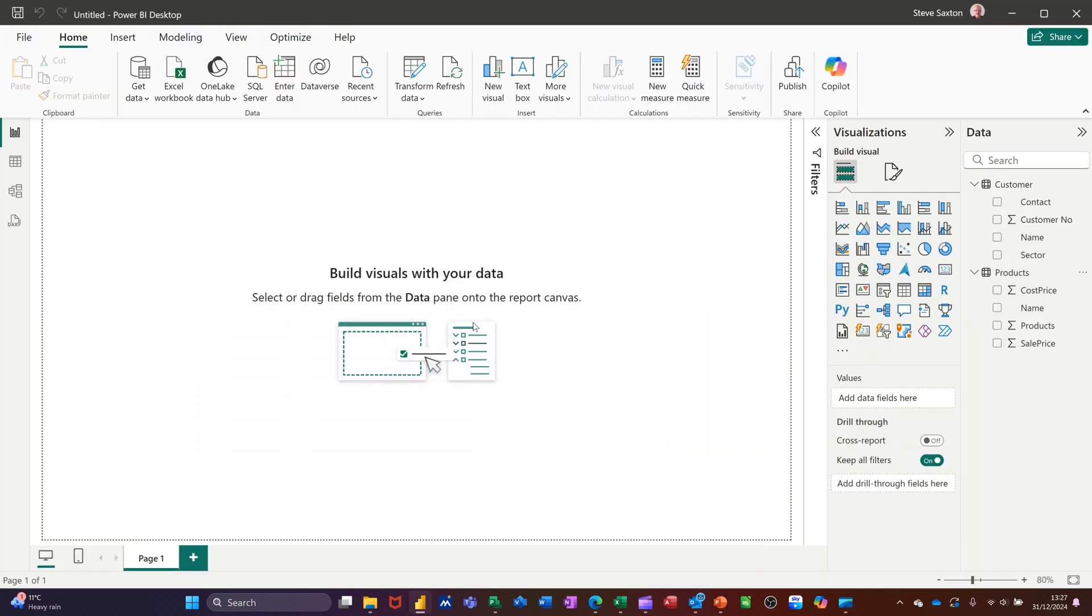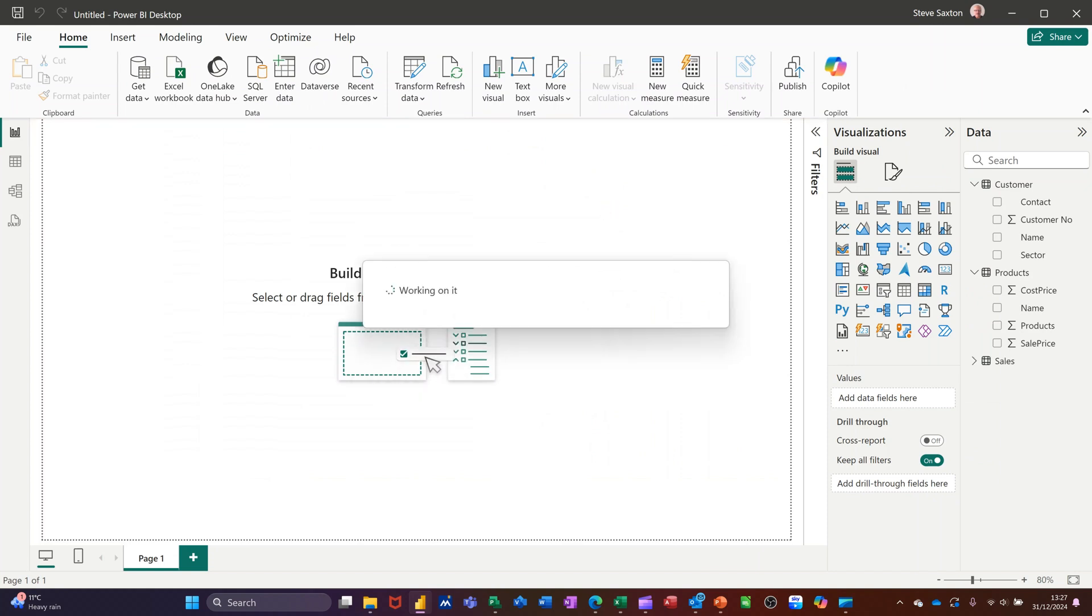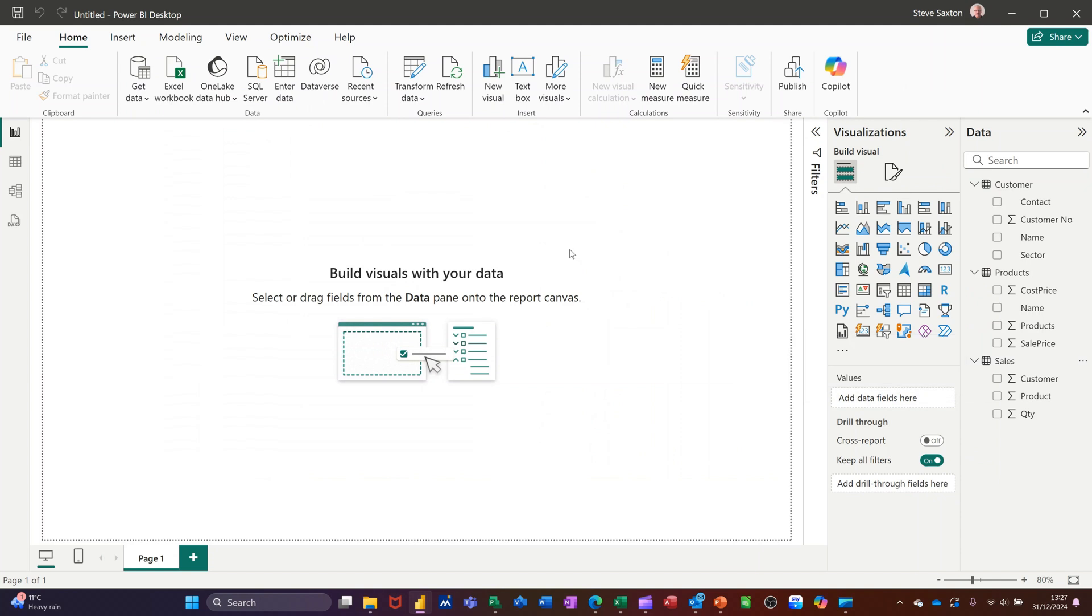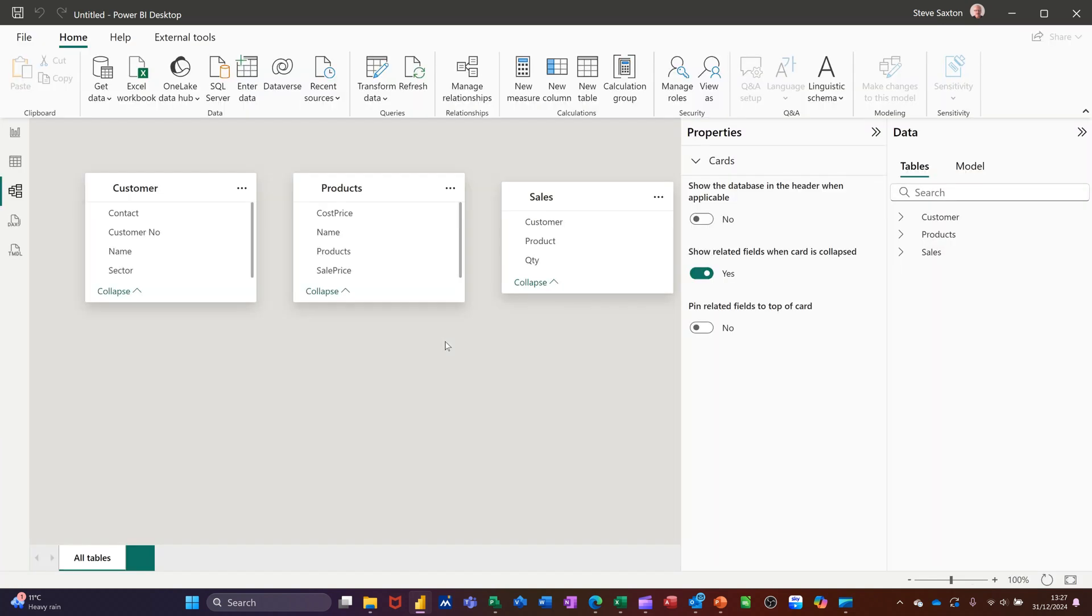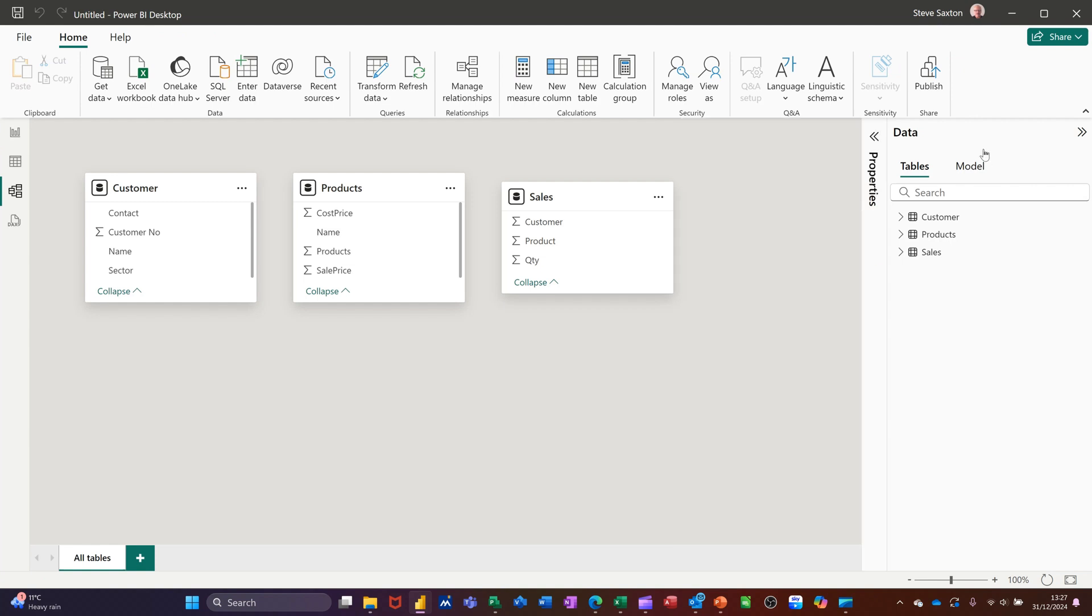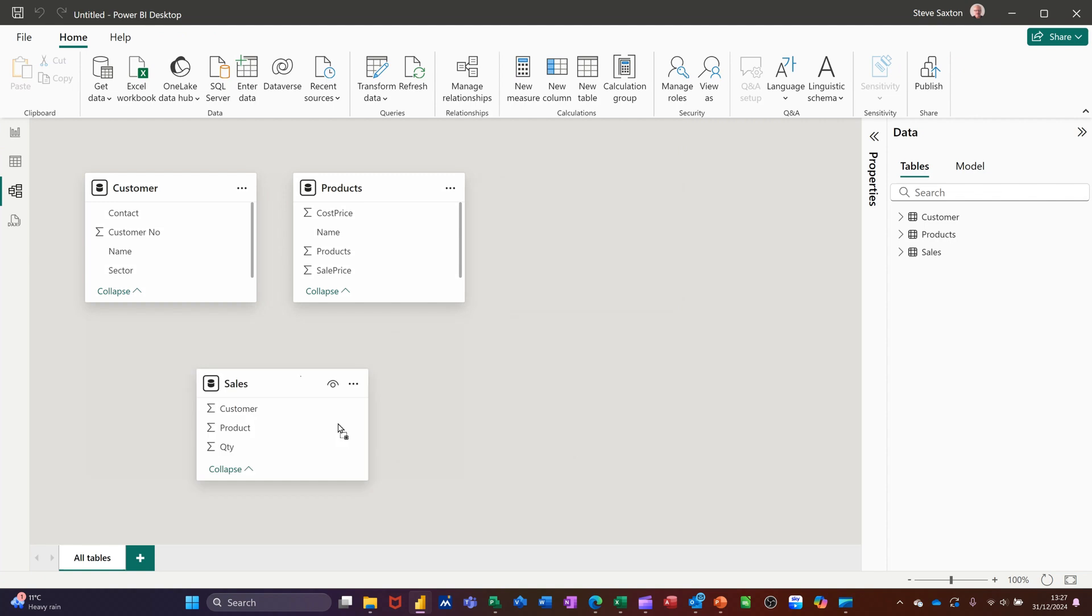Now to create a relationship, what you have to do is tell Power BI what that is. Now sometimes it will pick it up automatically, but if you're not sure, you go to this icon, Model View. You can see the three tables there. Let me just hide this out of the way. I want to just bring Sales underneath and then just move these apart slightly.